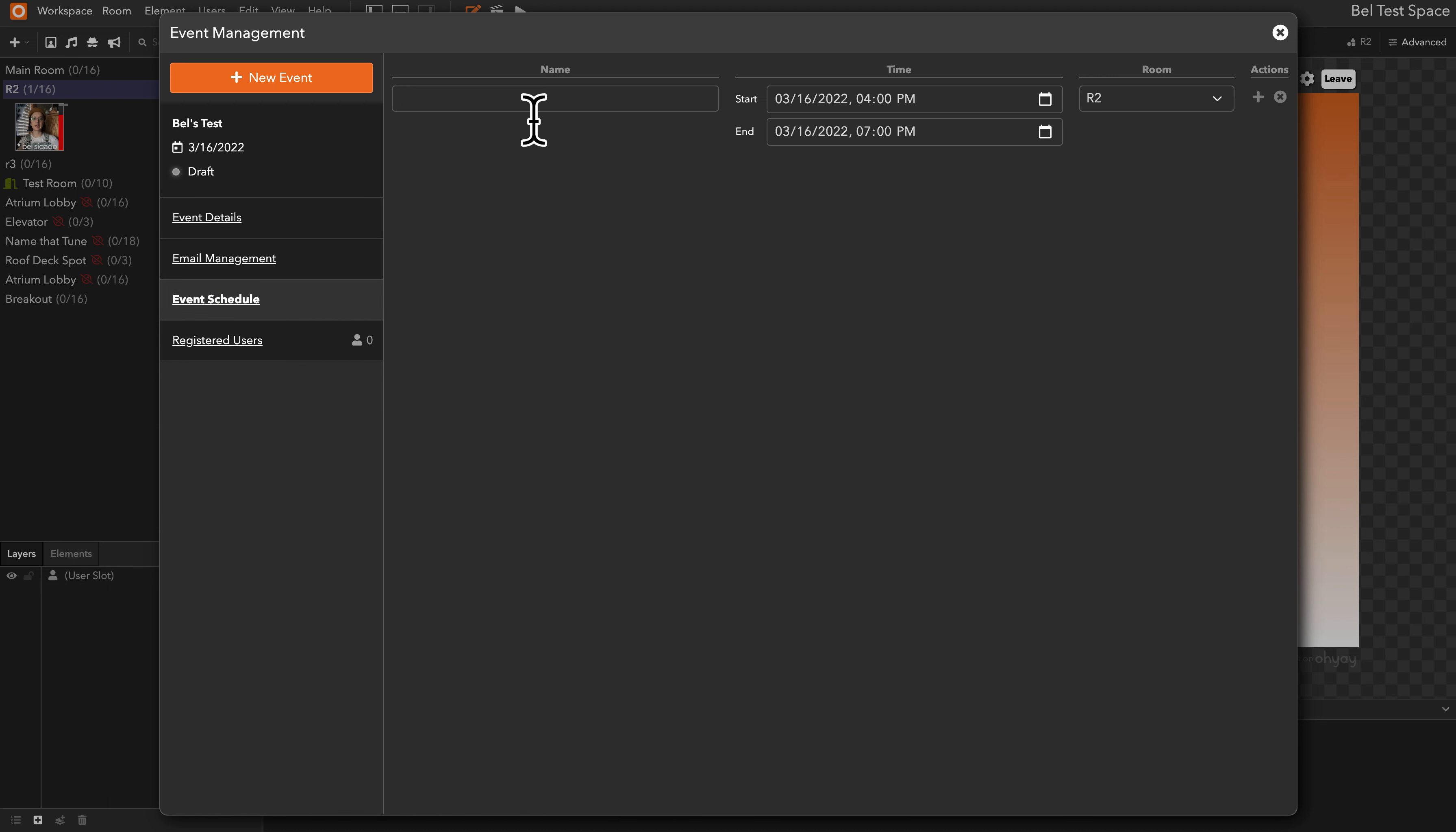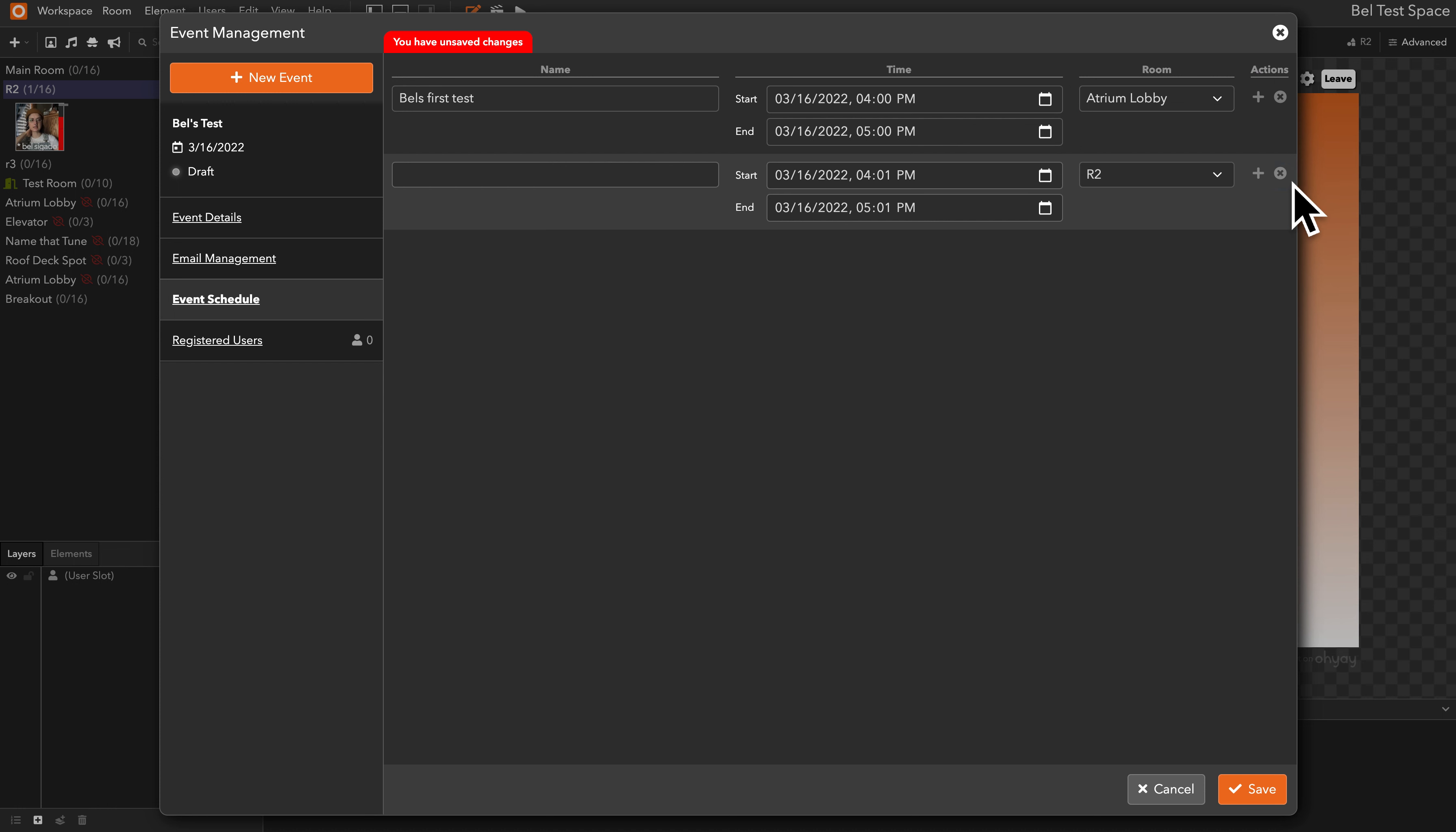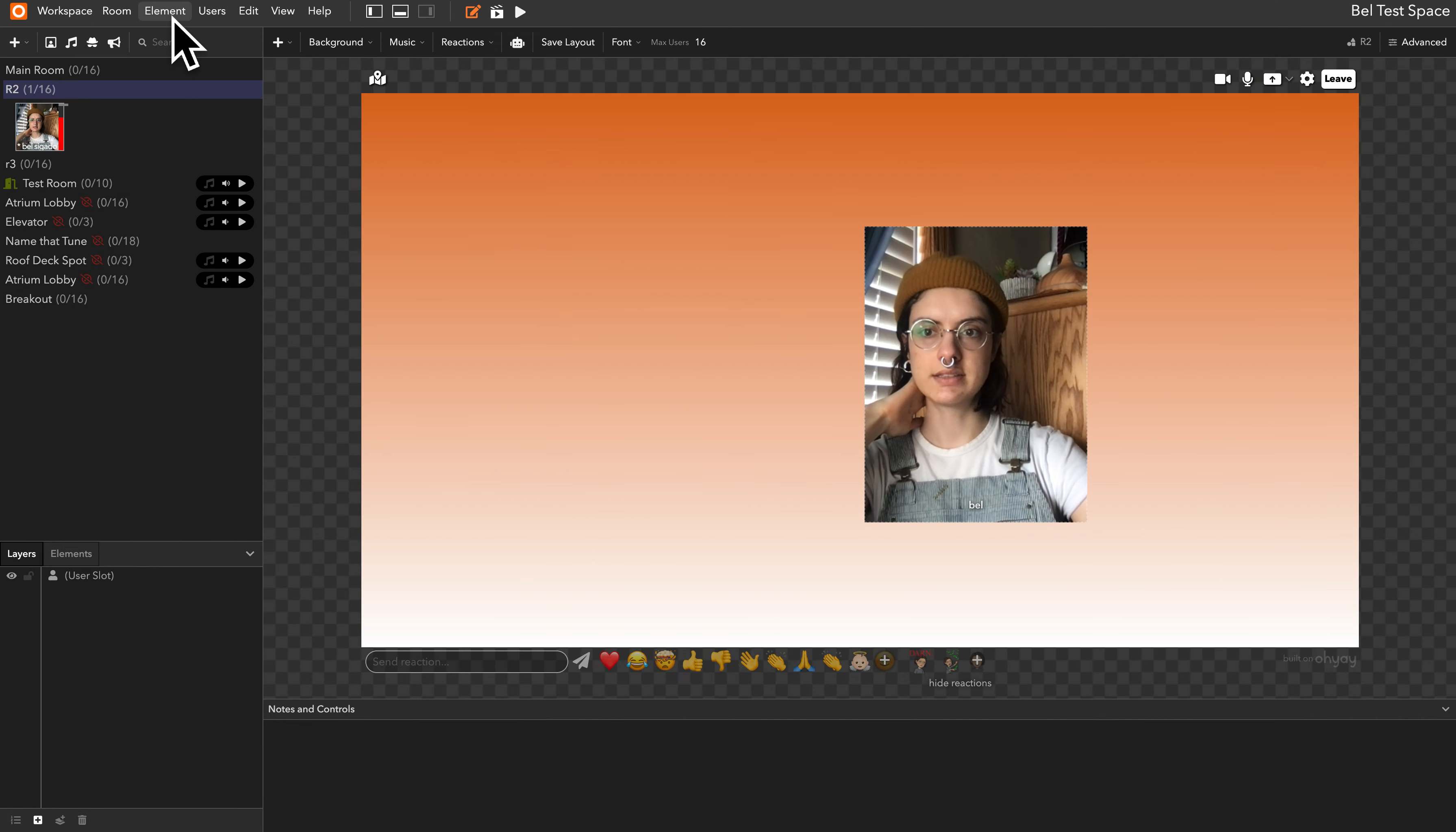You can create an event schedule, determine the time, the start and end time of that individual event in your overall programming. You can say which room it's happening in—I'll just go ahead and say that's happening in atrium lobby for now—and you can add more events as well. I'm going to delete that and I'm just going to save that event for right now.